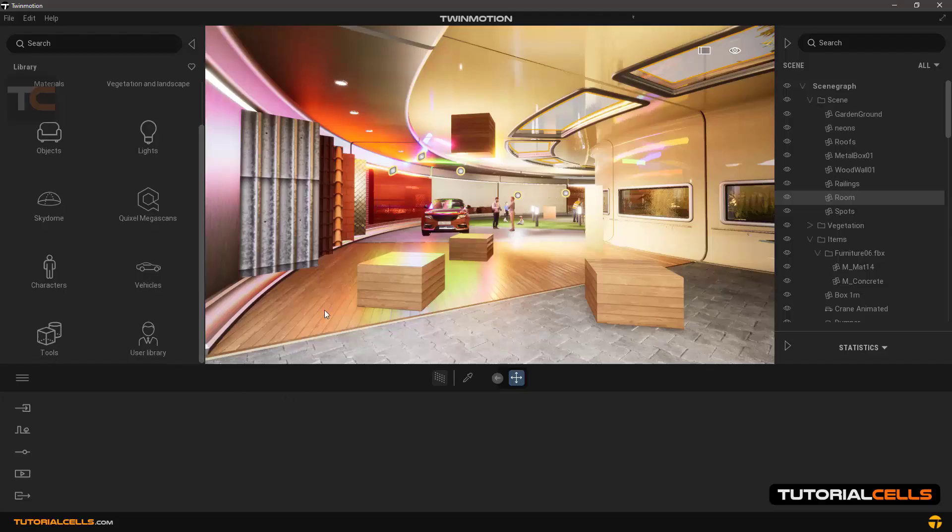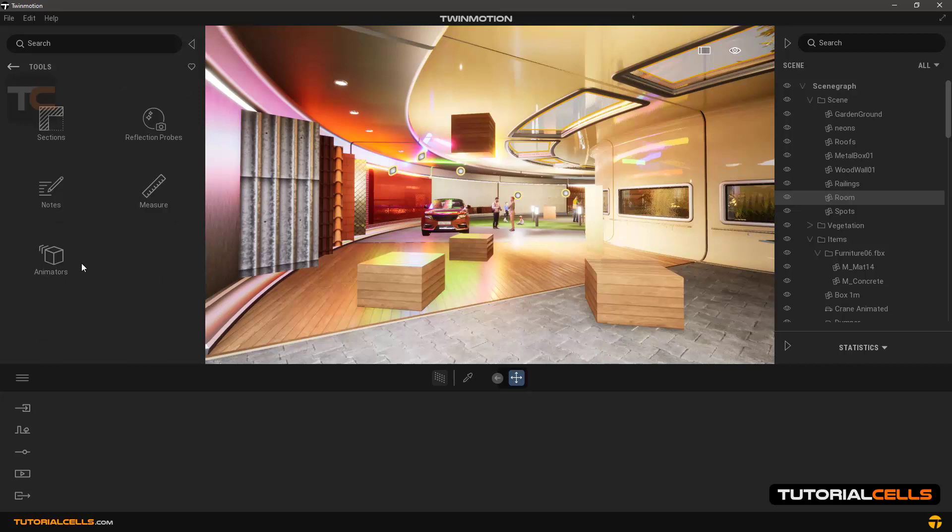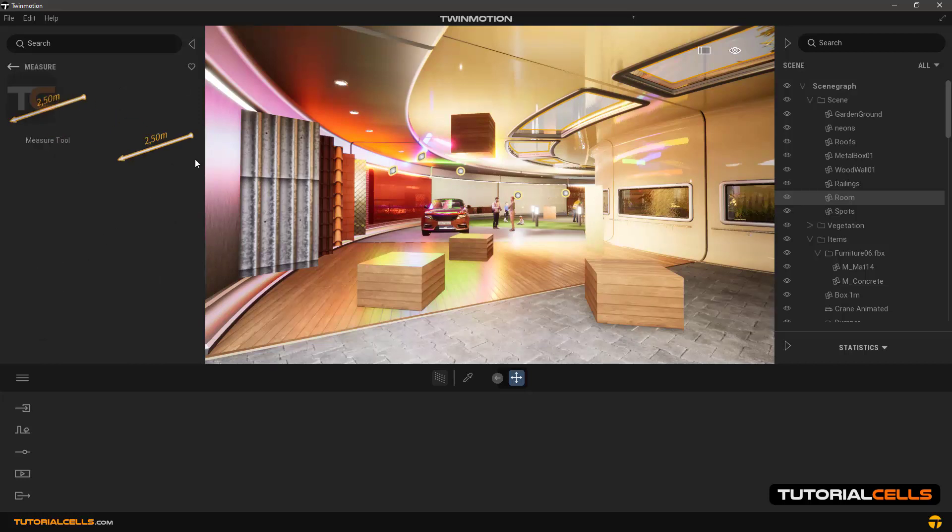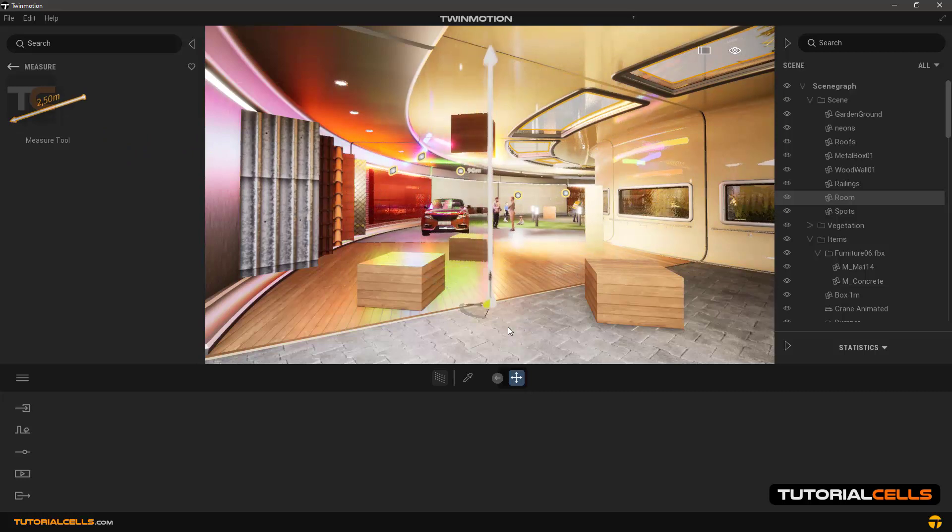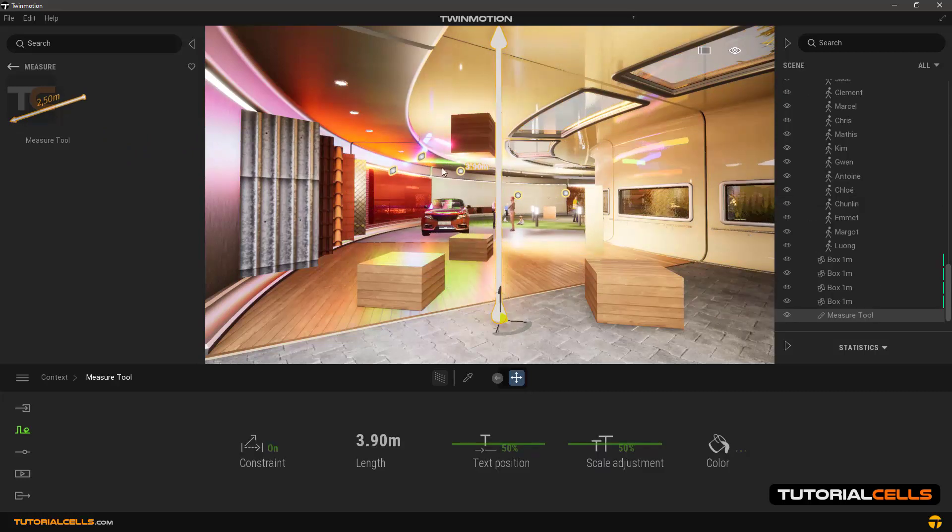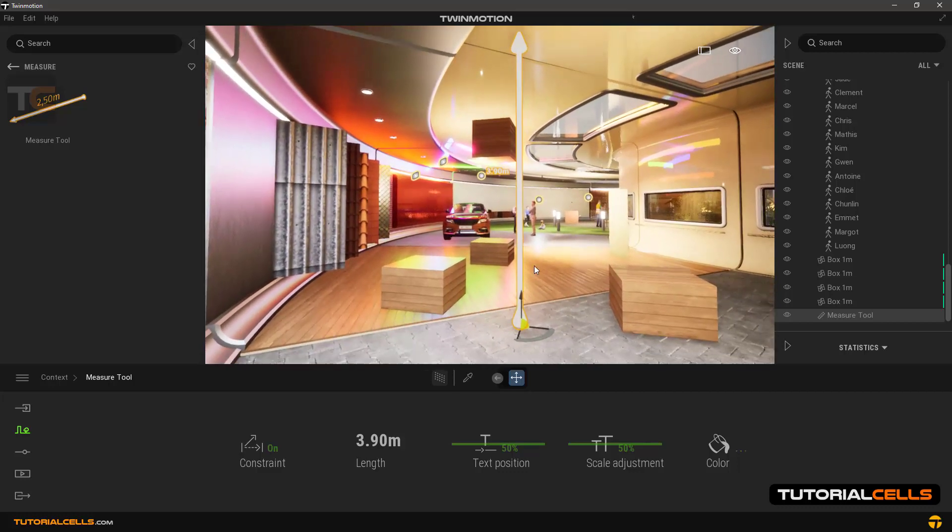In this lesson we want to explain the measure tool. Going to the tool section, you can easily insert it to the scene by clicking and dragging. This tool automatically detects two objects that are in a direct line.